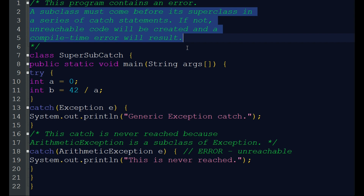If we are given more than one catch statement, we can show the types of catch data and show the exact exception that has been caught. In the next video, we will show you how to build classes in exception handling.